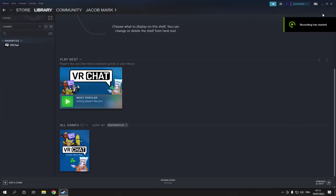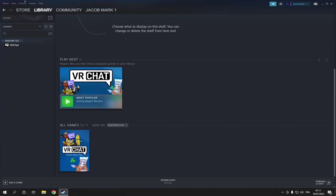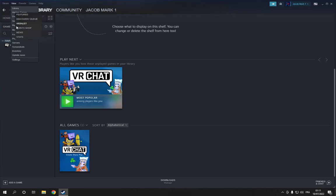How to find and open Music Player on Steam PC. Go to Steam — this is the home page. All you have to do is go to the top, click on View, and then click on Music Player.